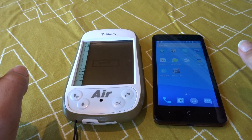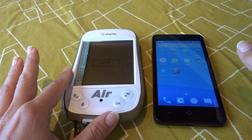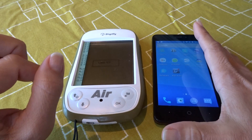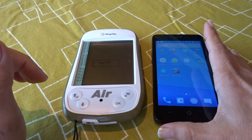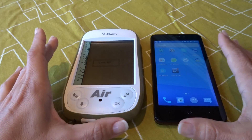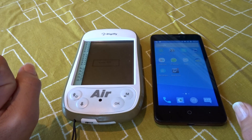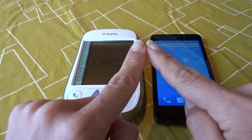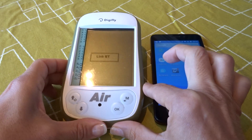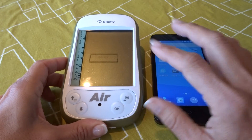In this video we will show you how to download one of your flights from your DigiFly GPS Air BT using Bluetooth and GPS Dump for Android. This is a quite simple procedure. Before you try this, you need to download the GPS Dump app on your phone, you need to have paired both devices, and you need to have Bluetooth on using AirTools on your DigiFly.